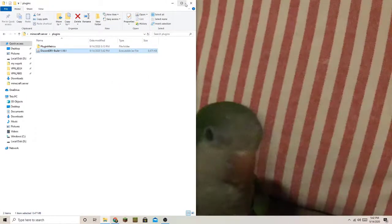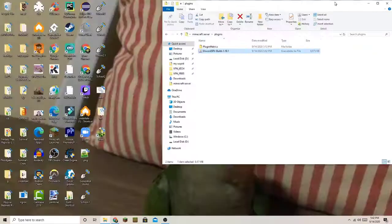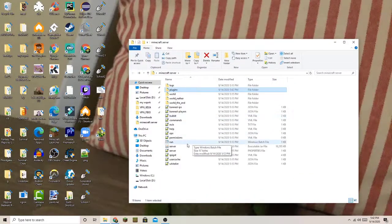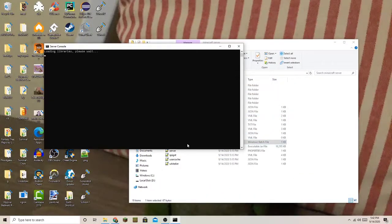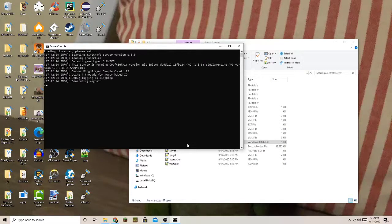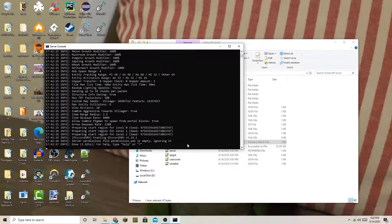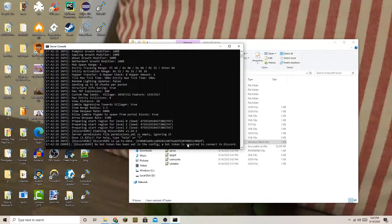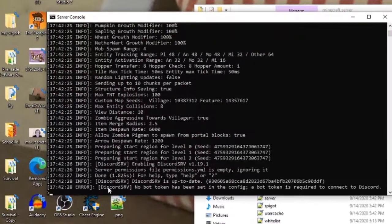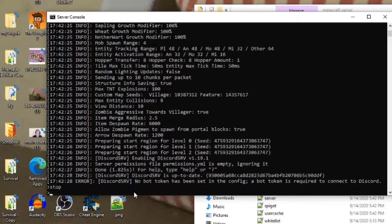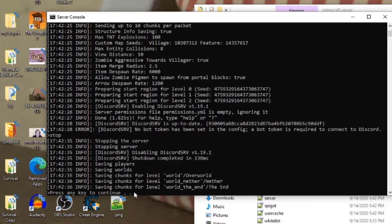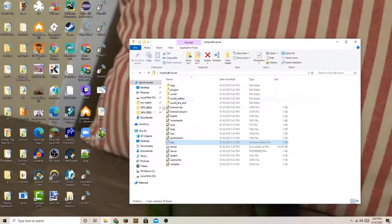After that's done, you need to run your server to allow Discord SRV to create all its configuration files and everything. You will know if Discord SRV is working if it says so in the console. Now that I've generated it, just type stop in the console and press any key to continue.